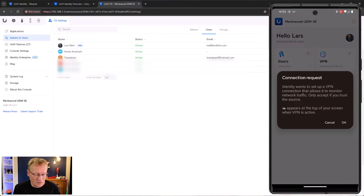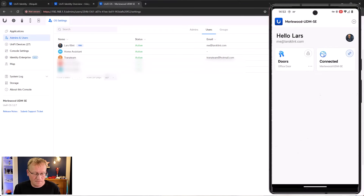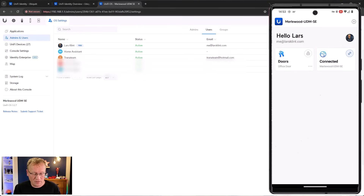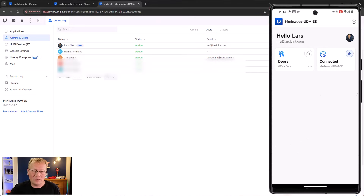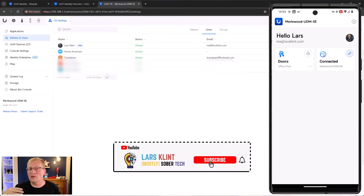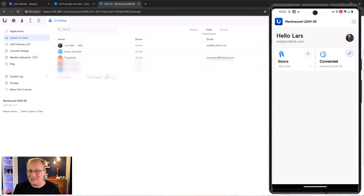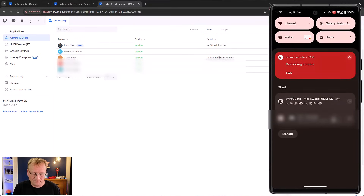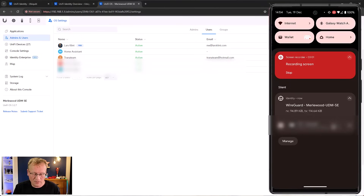Let's go back inside and try the VPN. Tapping VPN - 'Identity wants to set up a VPN connection - allows it to monitor network traffic, only accept if you trust the source.' Clicking OK, I trust it. Up the top of my phone screen there's now a little key icon - so that's connected. I'm on this local network already, but if I were outside I could connect to my home network and access devices on it. Really simple, really cool.